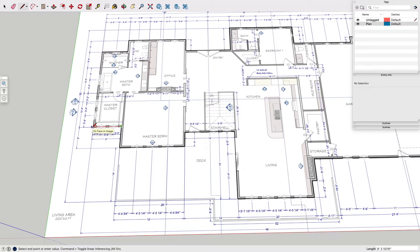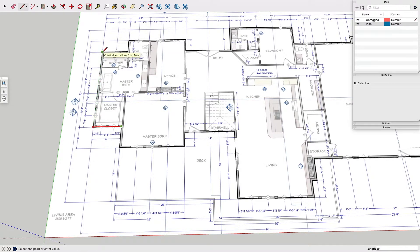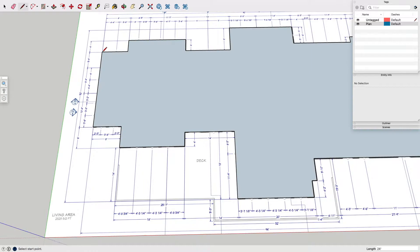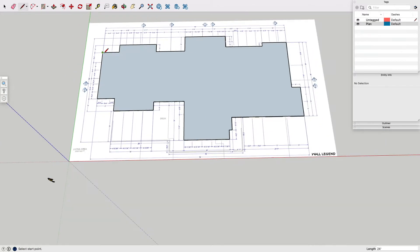Now we're getting to the end. What you can do here just to confirm everything lines up is make sure down at the bottom you'll see the length says eight foot. So all my lines should be correct up to this point. And there you go.